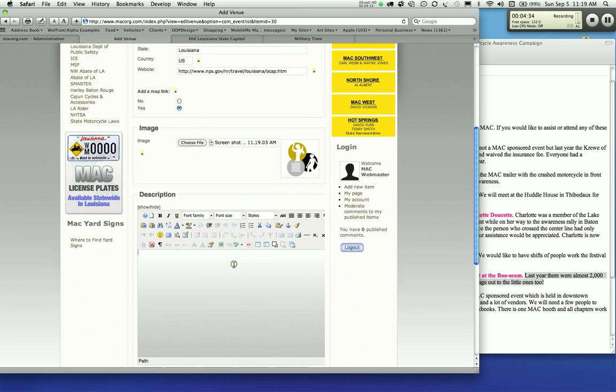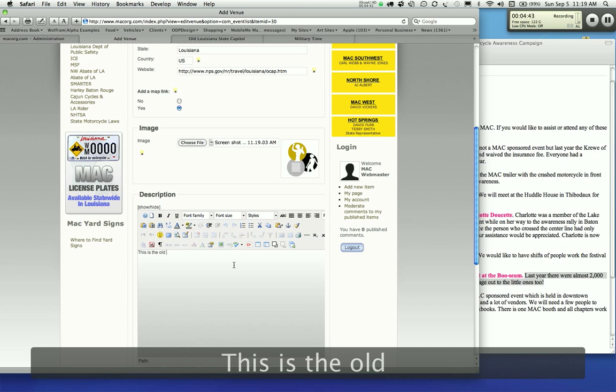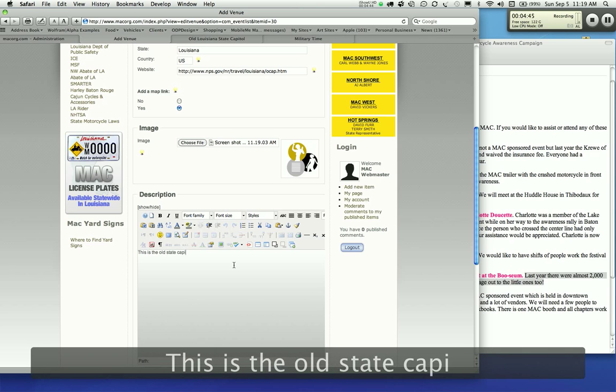The description. You can type in a description of the venue as detailed as you'd like to. I'm just for demonstration purposes. This is the old state capitol.